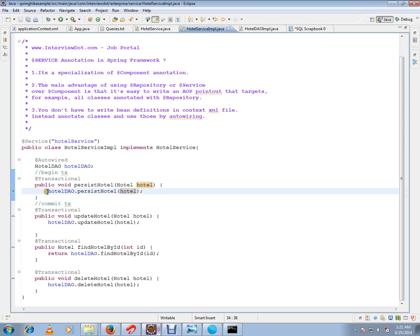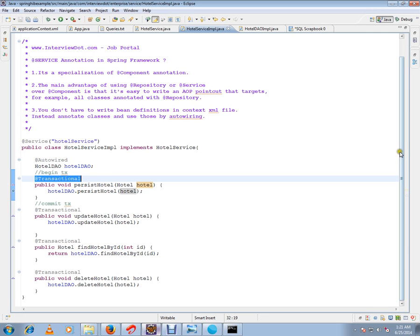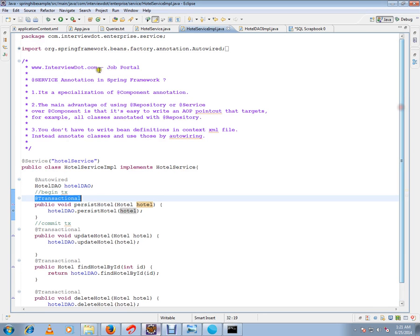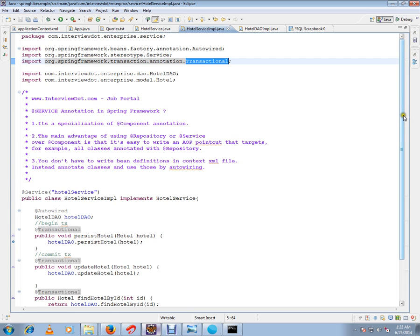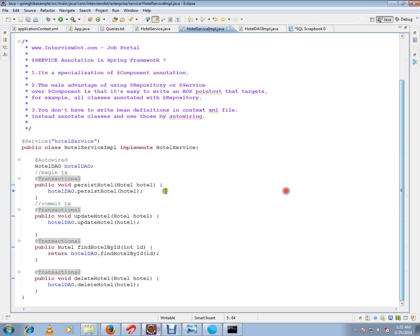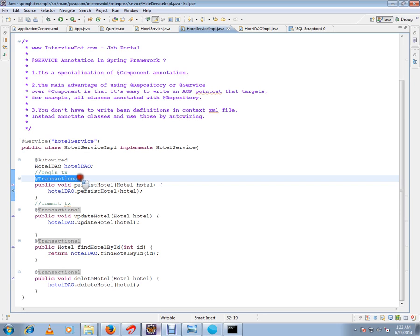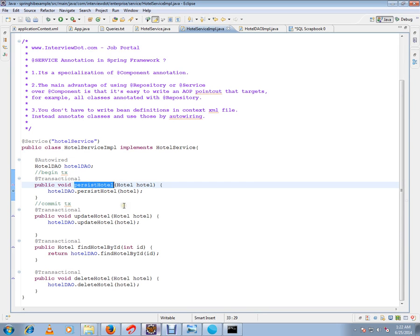But here I have marked it as a transactional annotation. This annotation is coming from Spring Framework. The moment you mark a method - public method should be marked only because Spring has to create the proxy object.